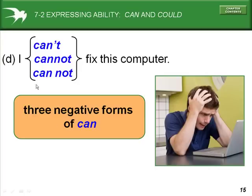The three negative forms of can: can't, cannot as one word, or can not as two separate words. All three are correct.